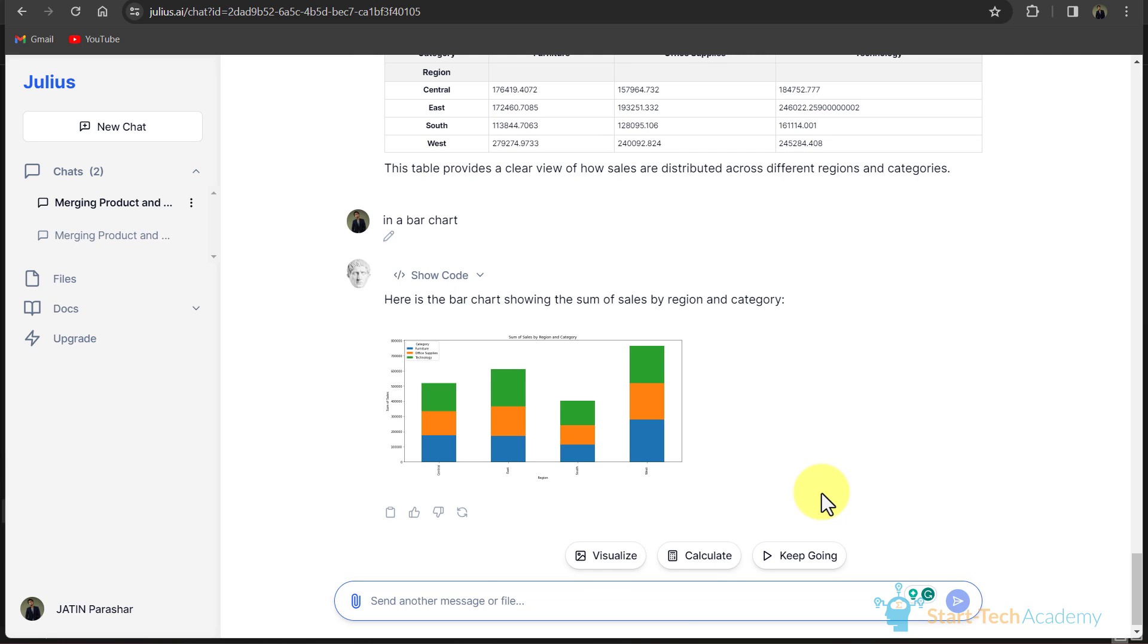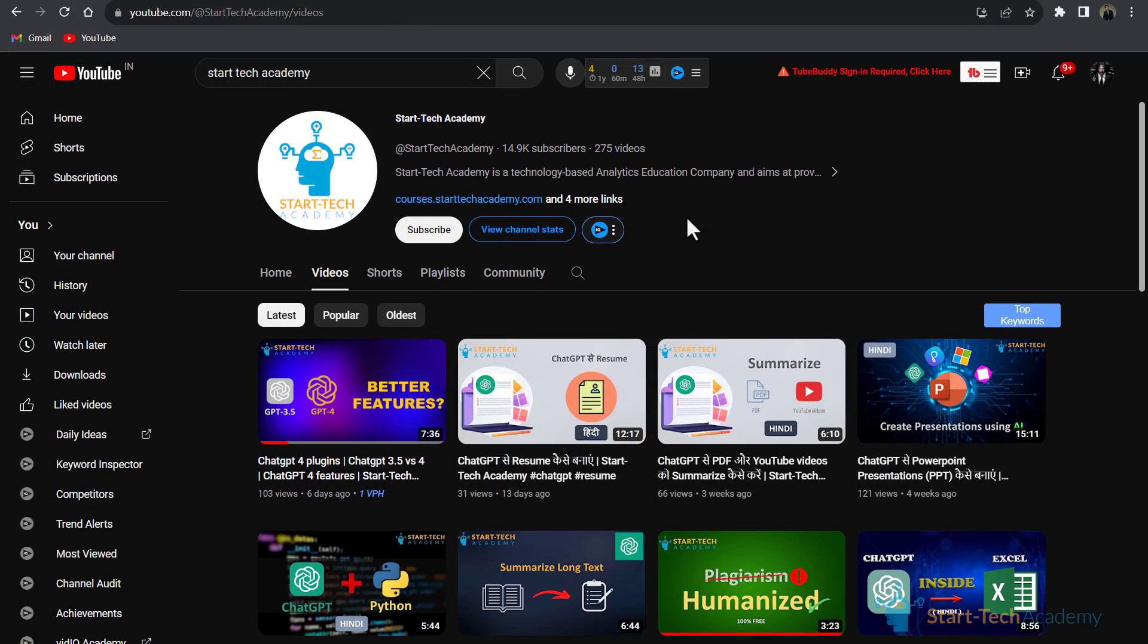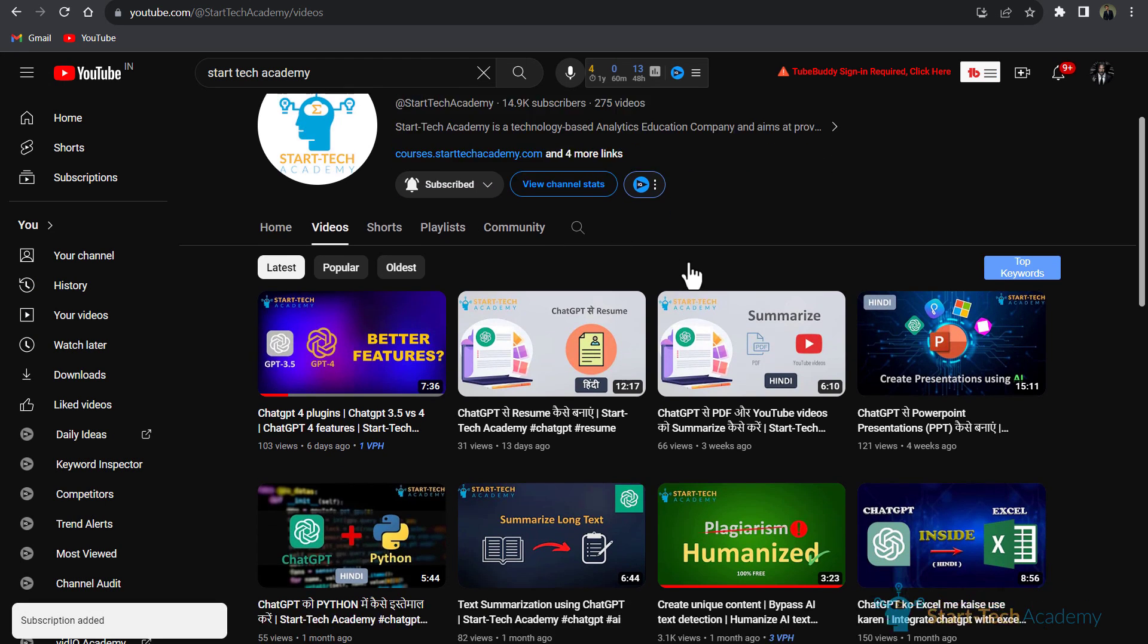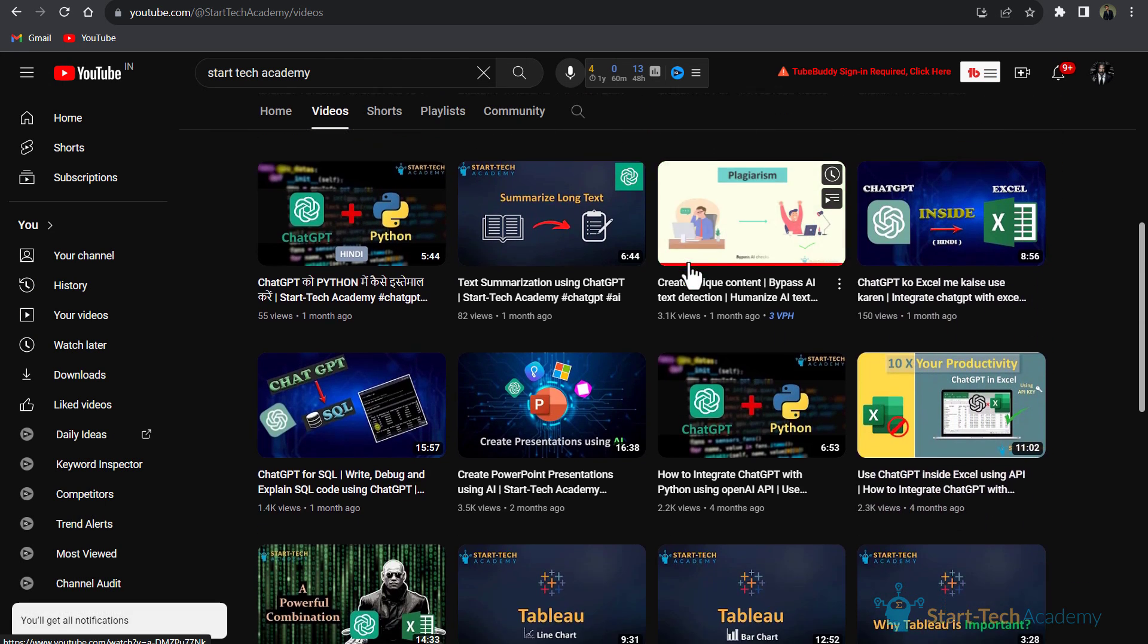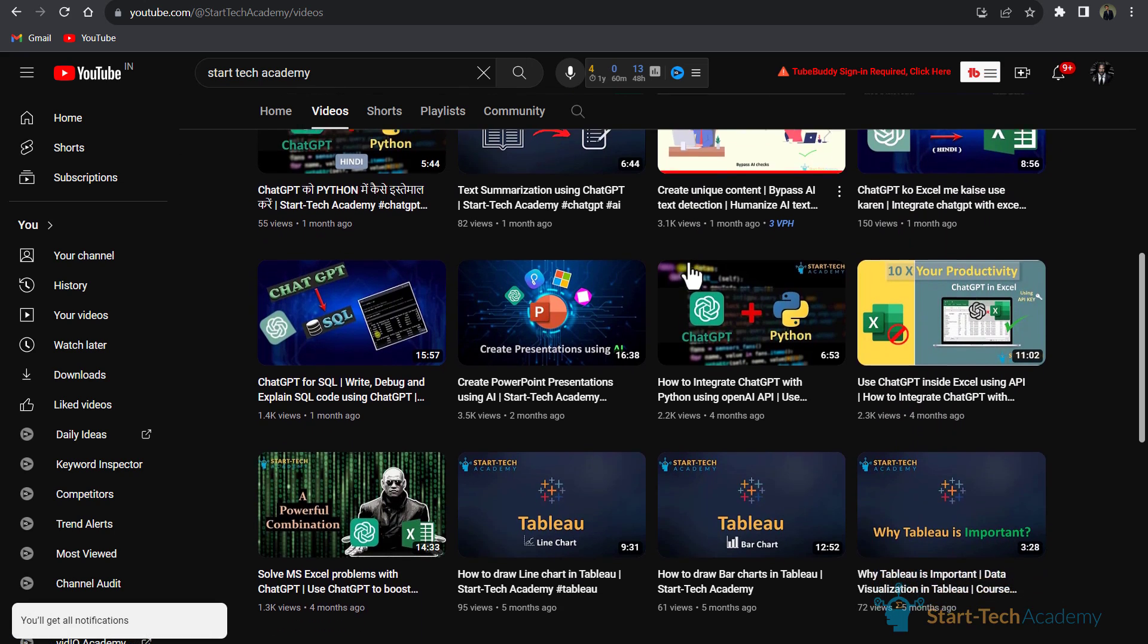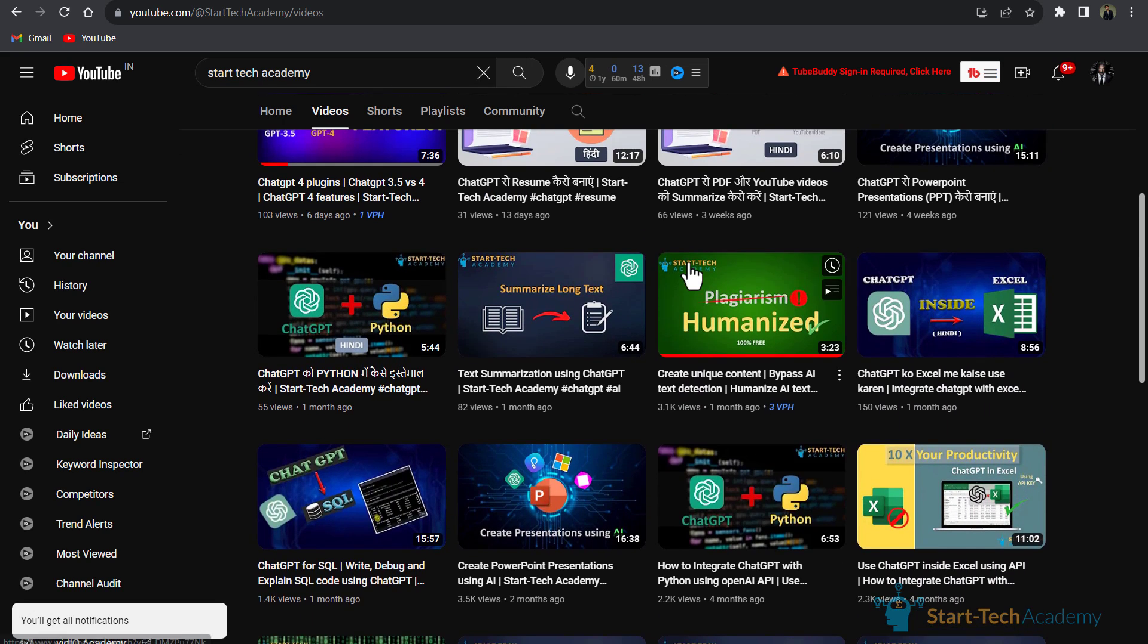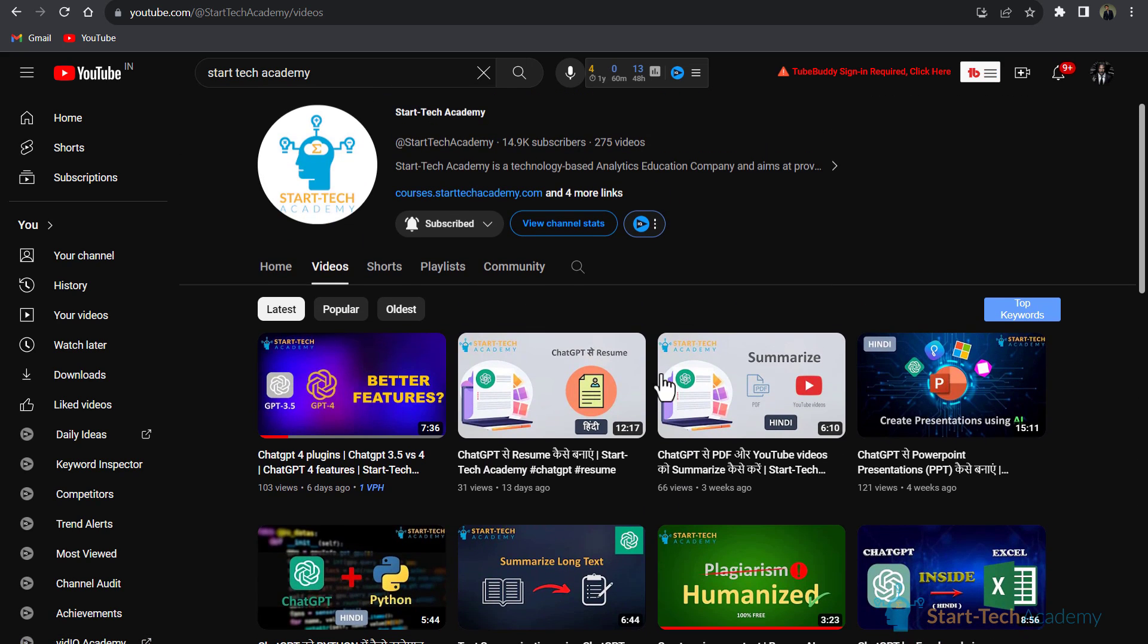Do some experiment on your own and use Julius with its full potential. If you find this video helpful, then like this video and subscribe to our channel because your little effort will motivate us to do more research on such topics. That's all in this video. See you in the next one. Thanks.